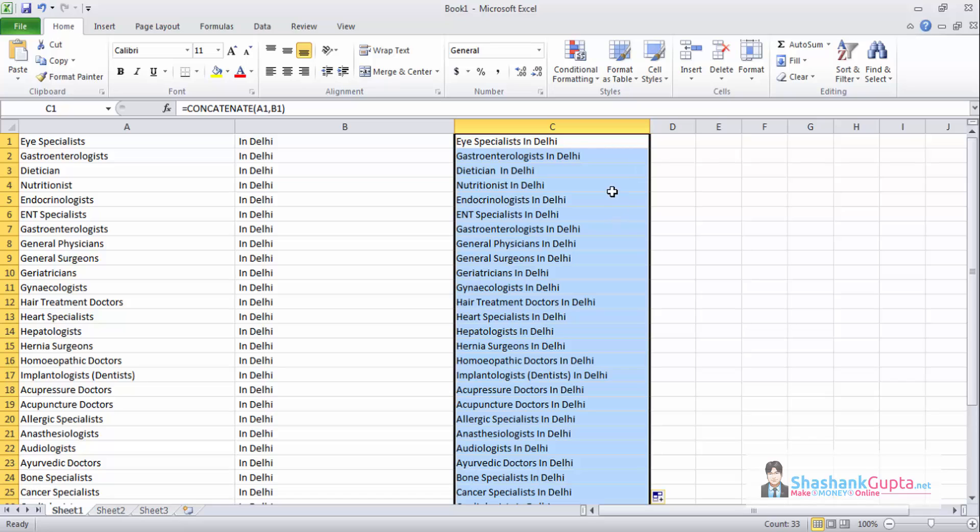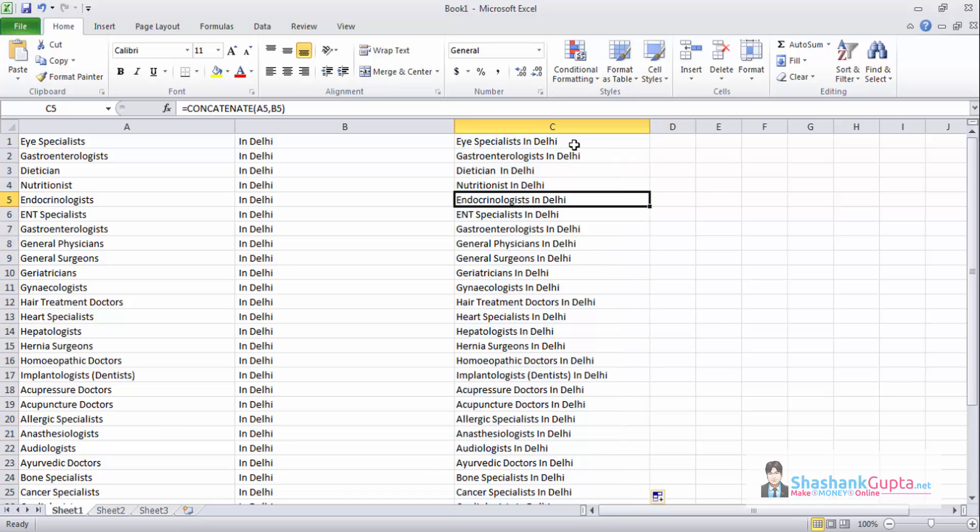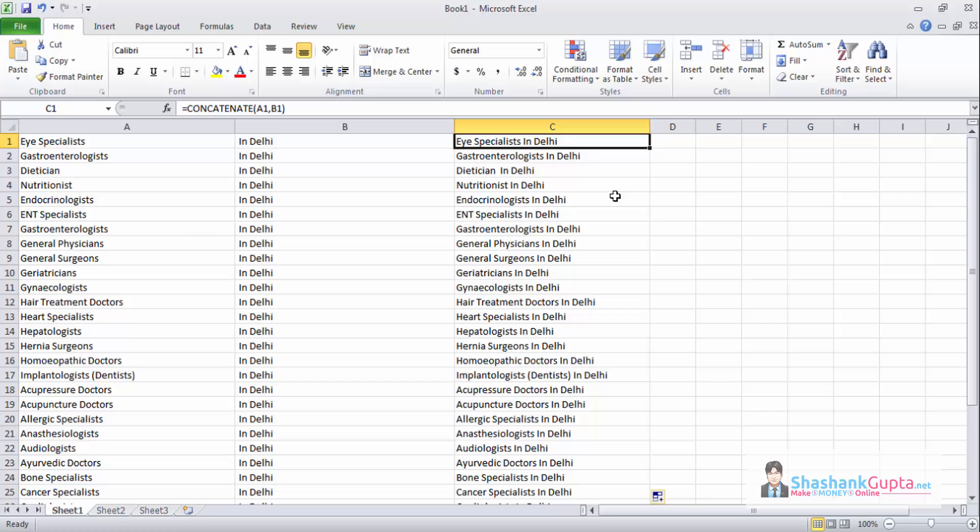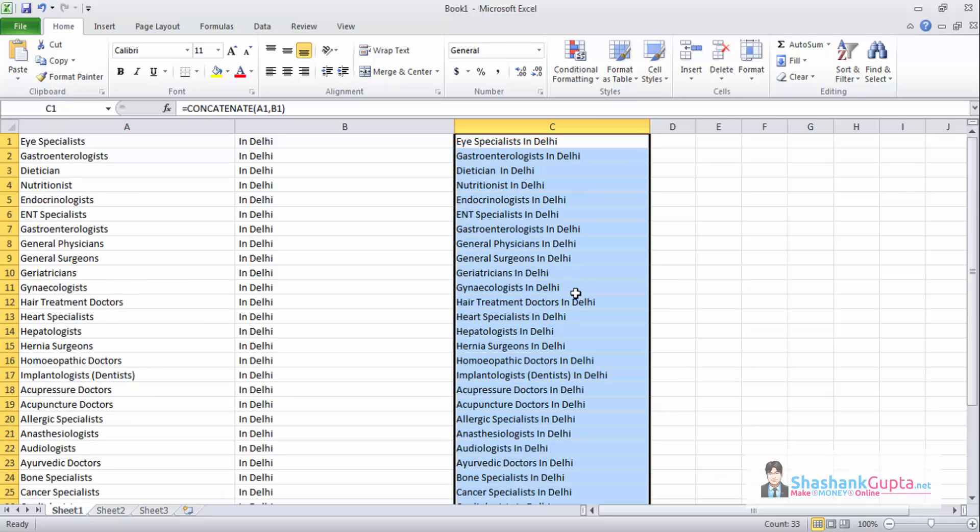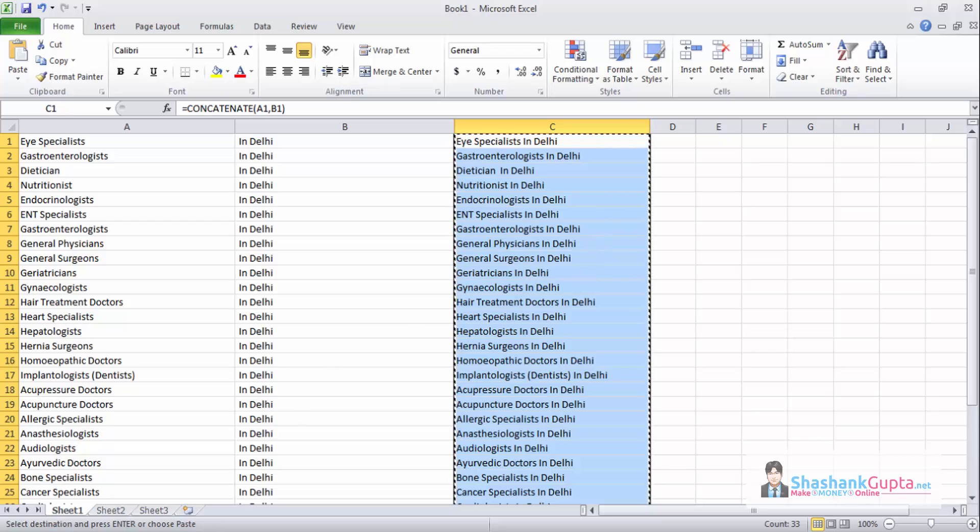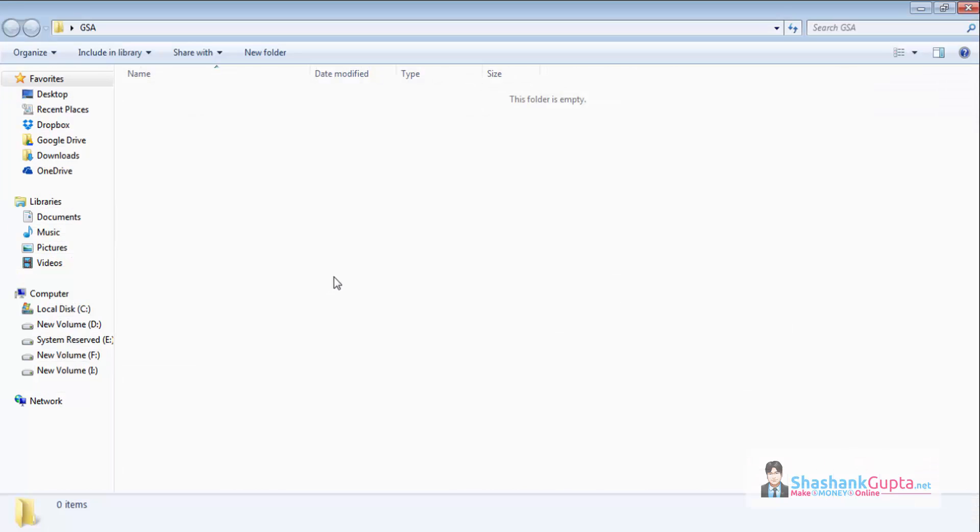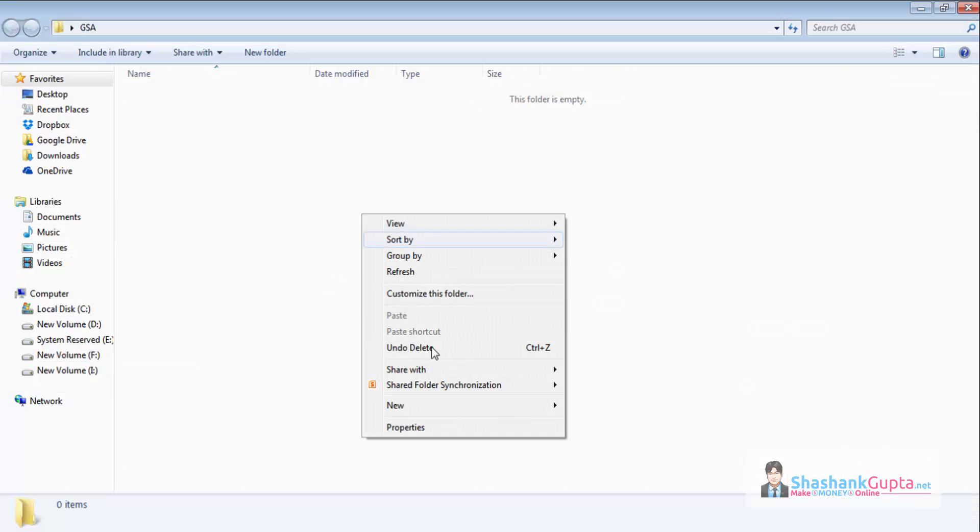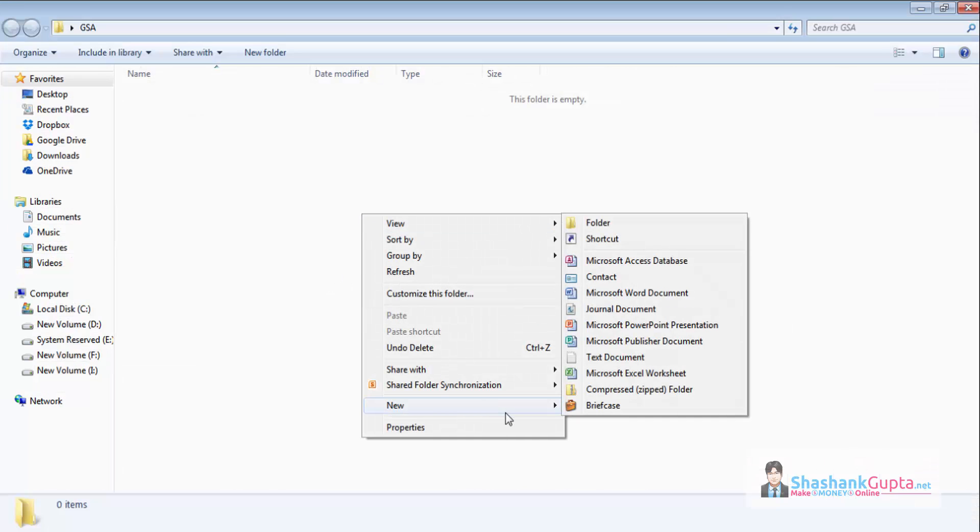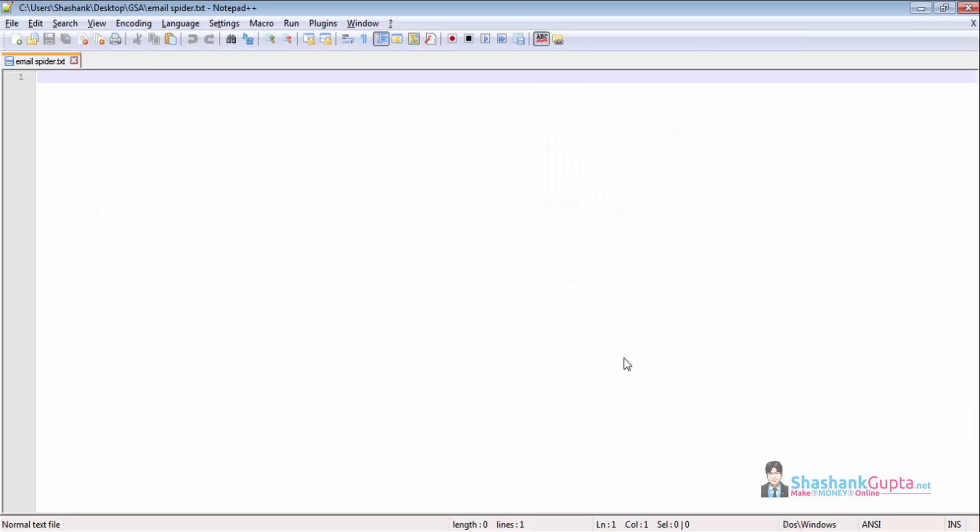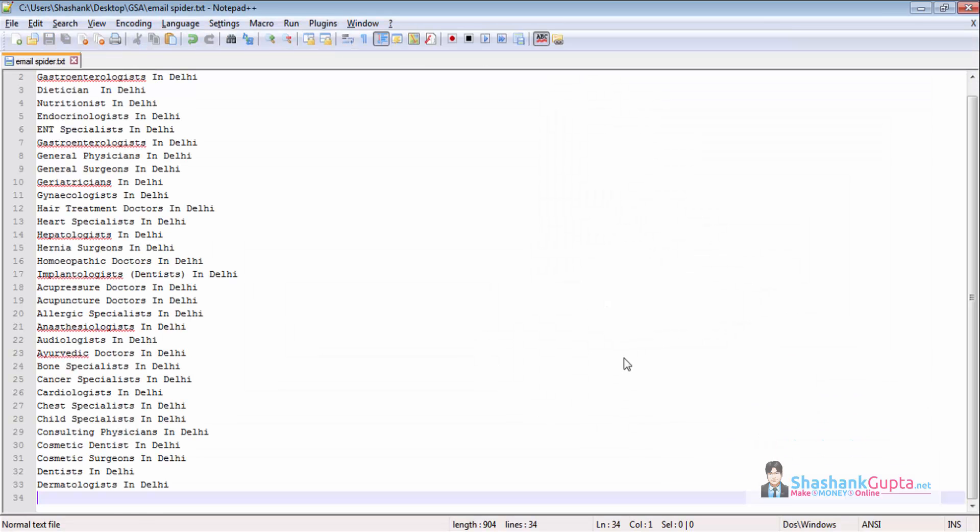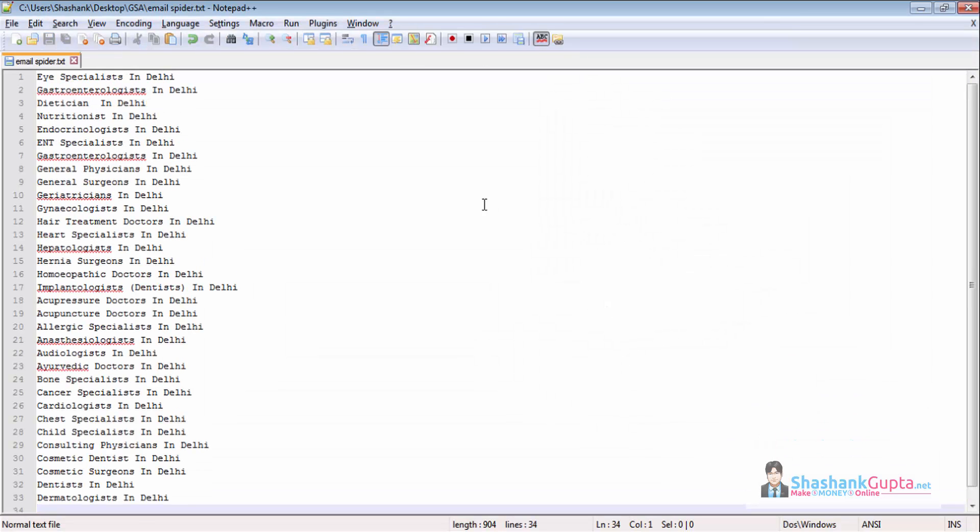Now I have a list of keywords which I want to use and find email IDs, my targeted email IDs, and then I can send them email. So I will copy this and I will create a file so that I can upload it into GSA Email Spider. I will save this.